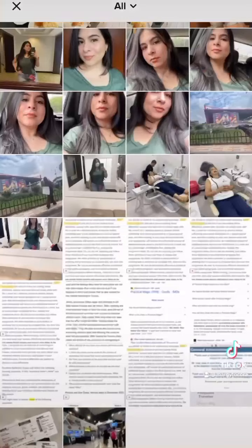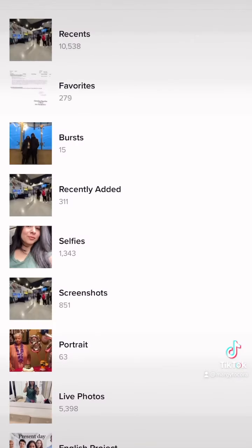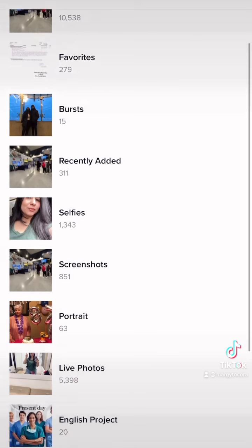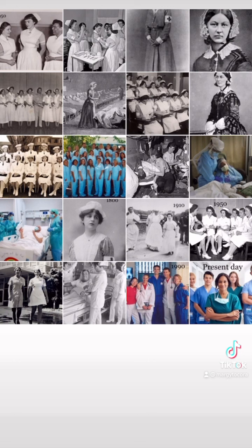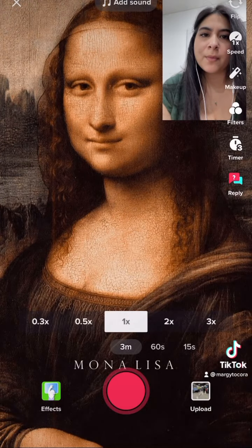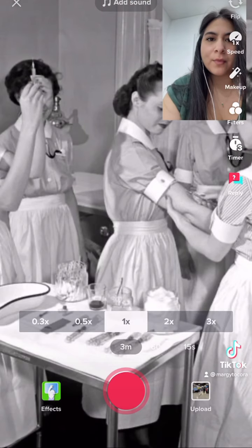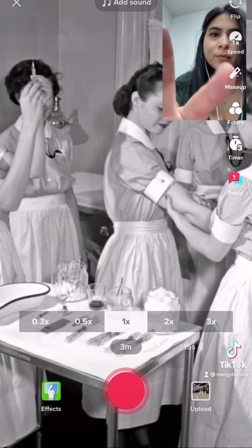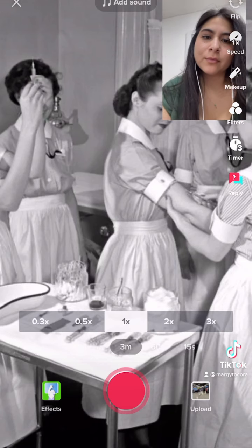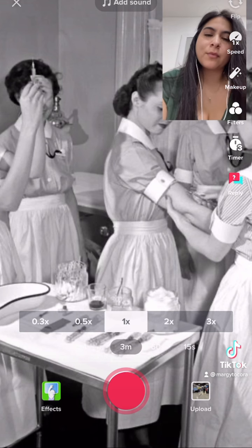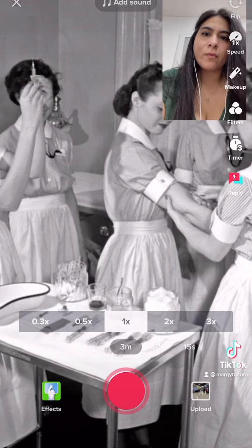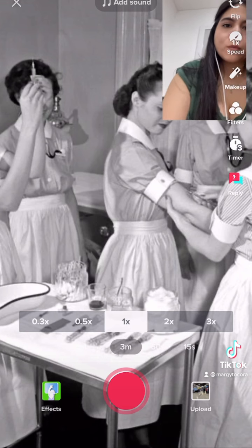You're going to select your photo. Go into your photos and scroll down. I have an album for my English project, so I'm going to select that album where I'll find all of my stuff. I selected a photo, and you'll be able to talk and have the photo behind you for as long as three minutes or however long you choose.